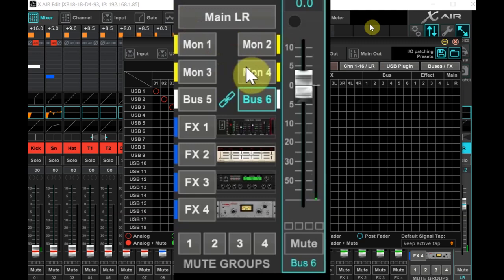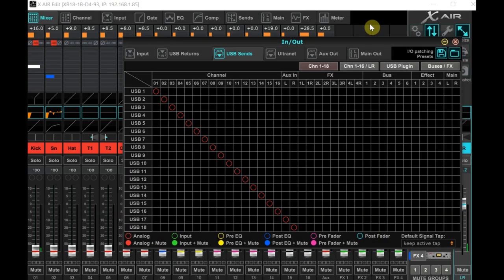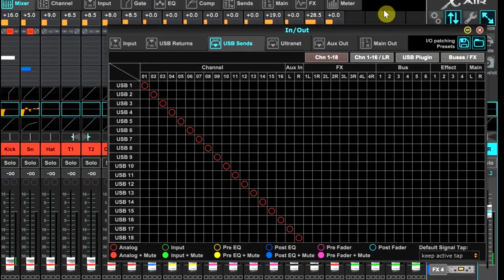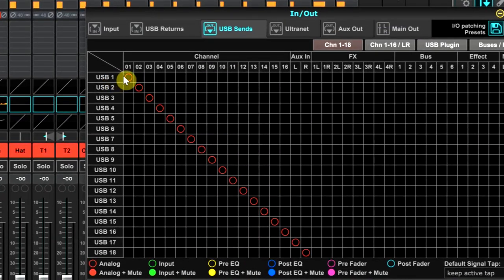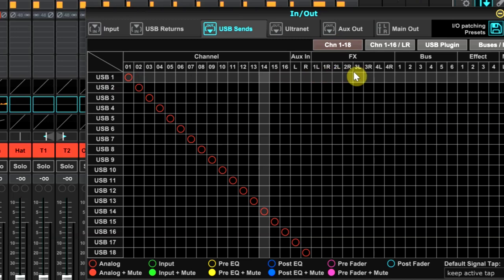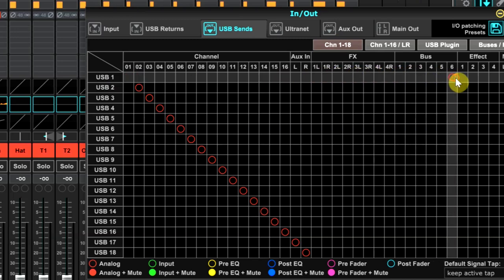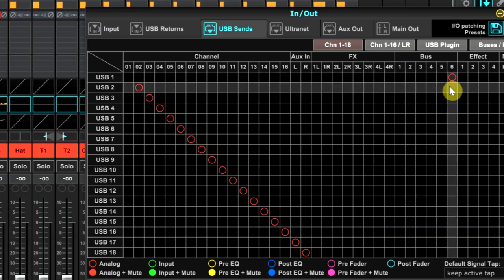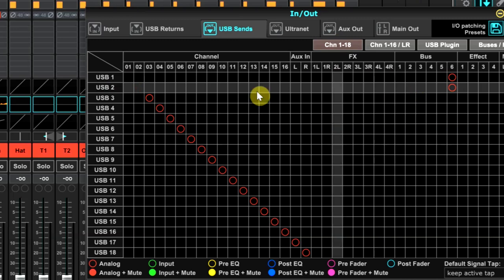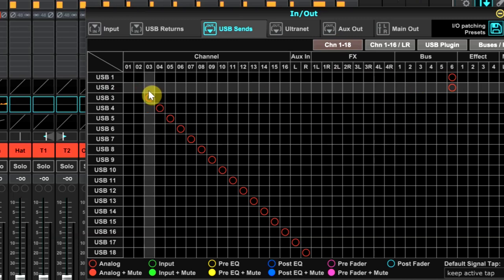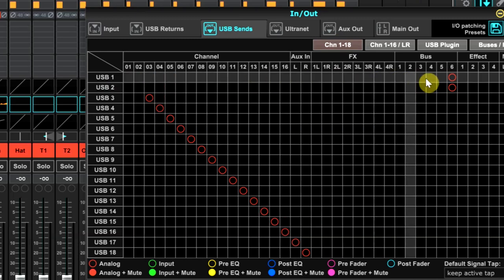If you only have one bus available or you just want to send a mono feed to the stream, then just assign USB 1 and USB 2 to the same bus, like this. If you want it to be stereo, then assign them like this.